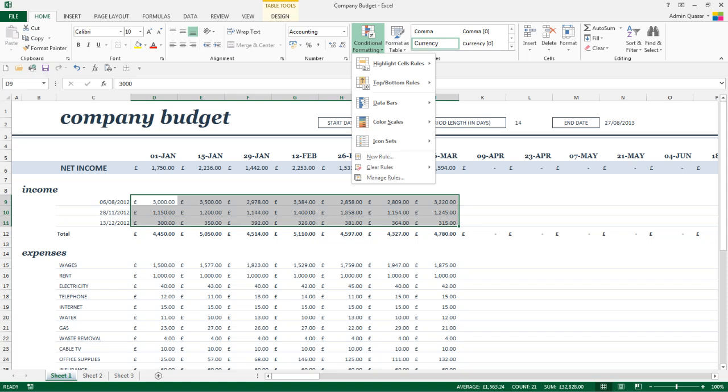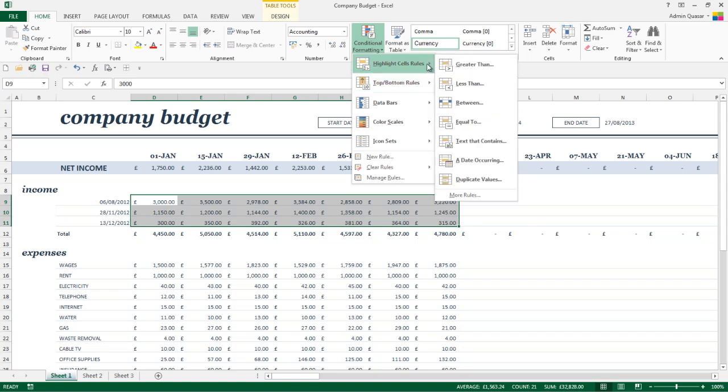The first option is to highlight cell rules. This is going to go through and apply some formatting to a cell when the said criteria has been met and these have been put into basic plain English. We've got greater than, less than for the numerical data.